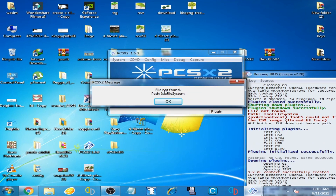Good day everyone, welcome back. Today in this video I'm going to show you how to fix an issue on the PCSX2 emulator. As you can see, this issue on the PCSX2 emulator is about the error message: 'file not found - ISO file system.' If you are facing this issue, don't worry — it's a very easy and simple fix.